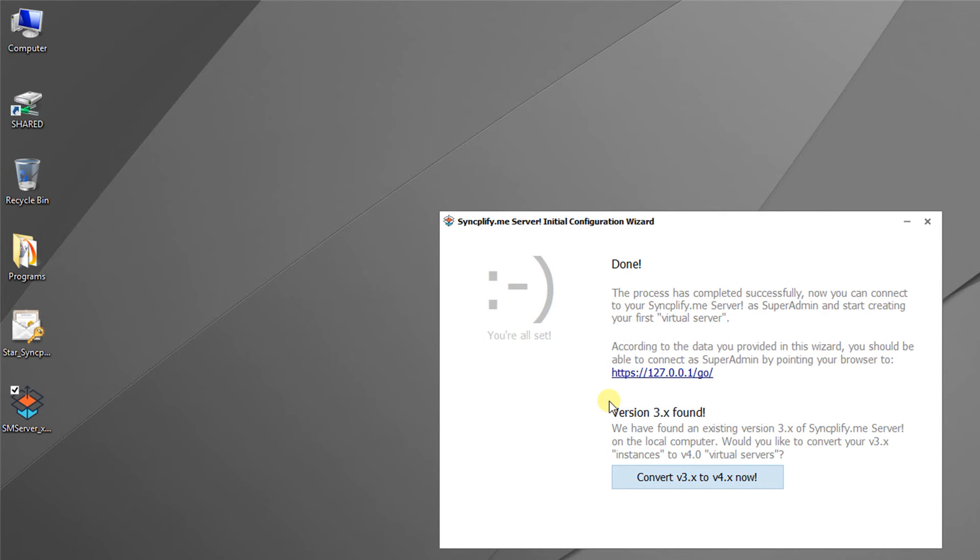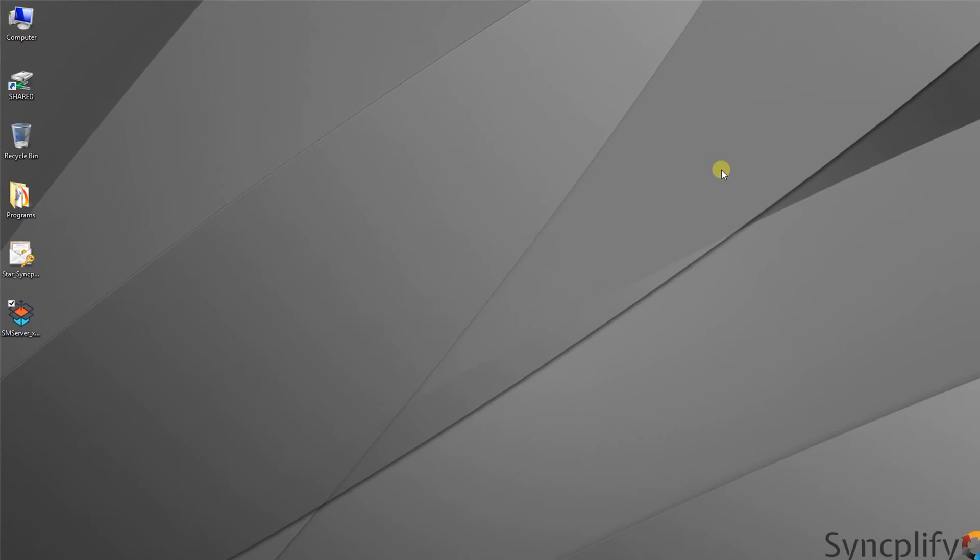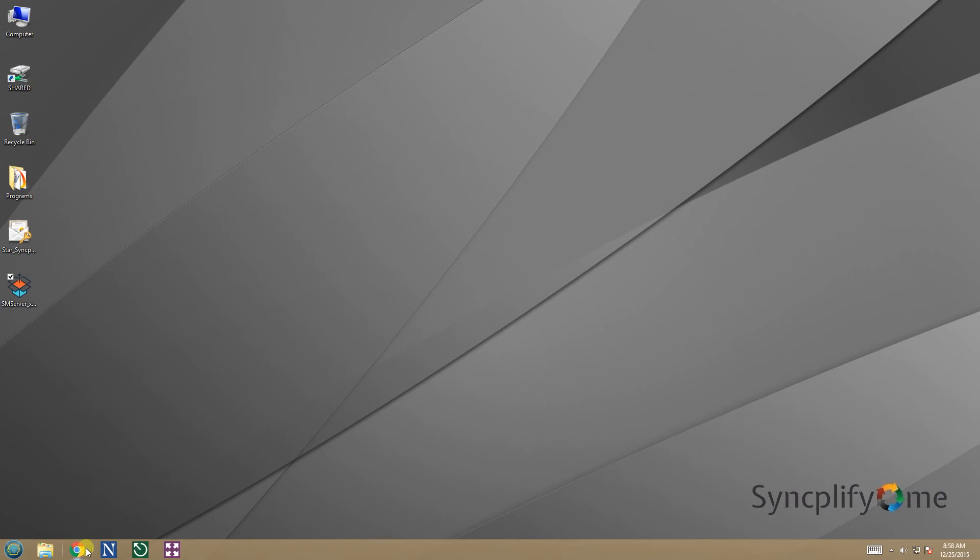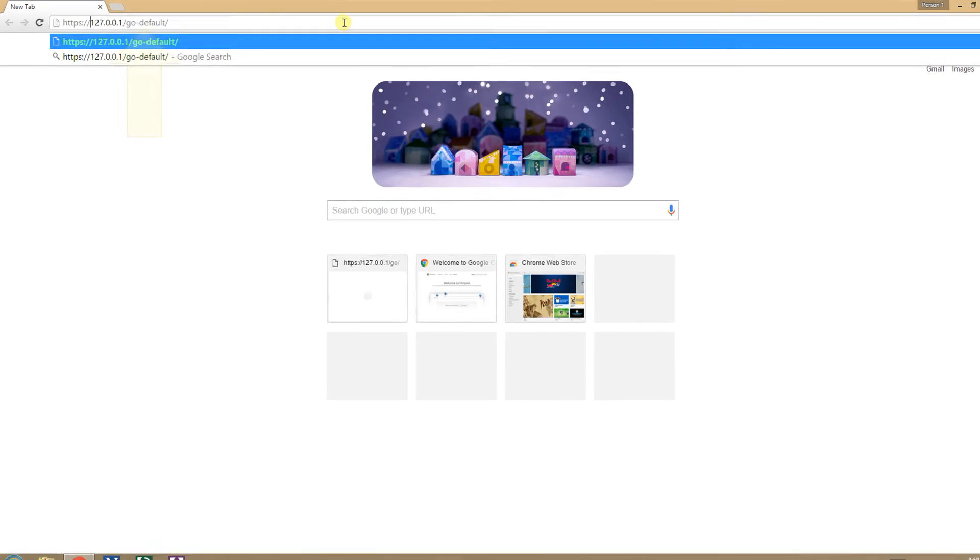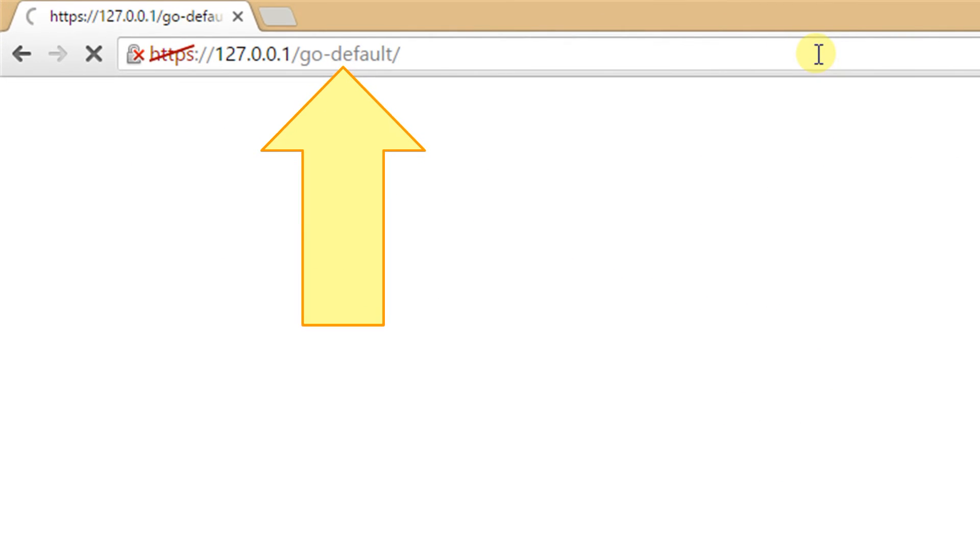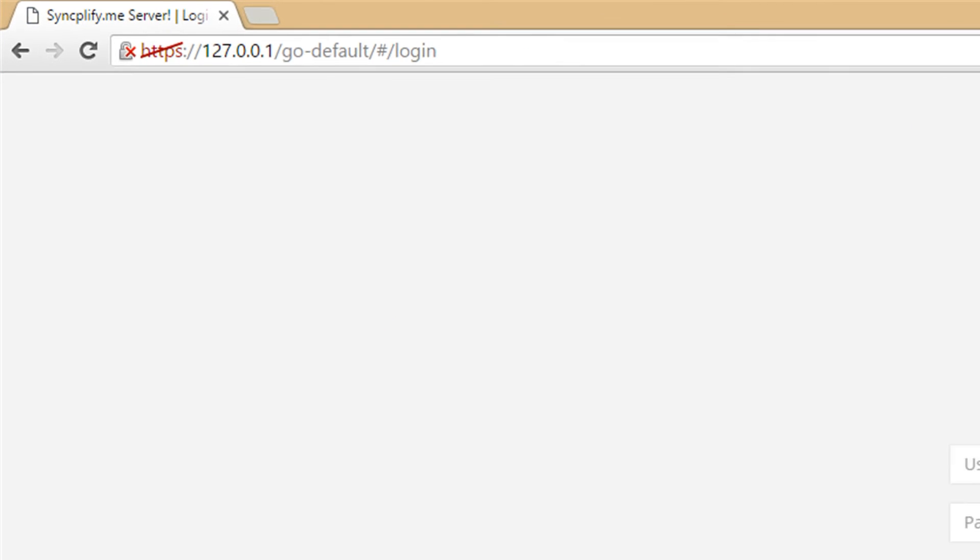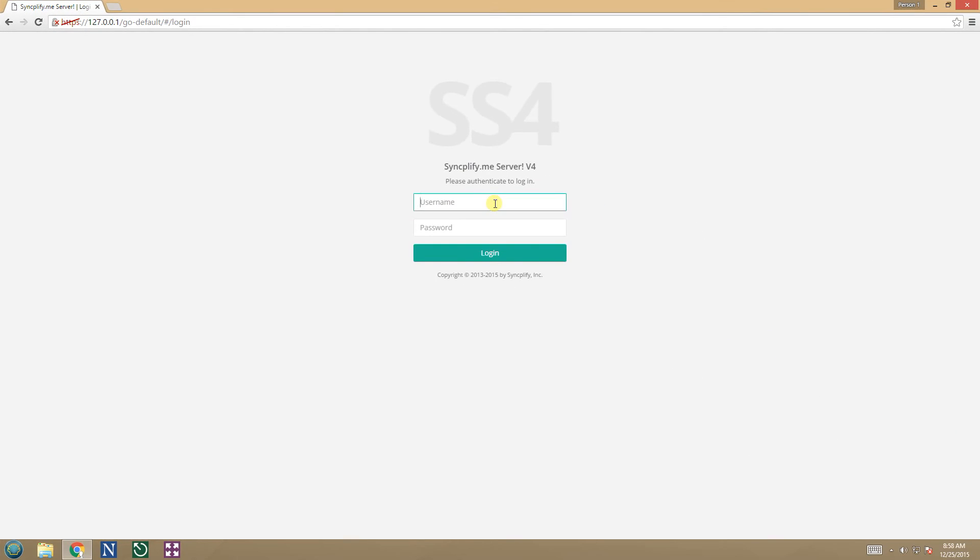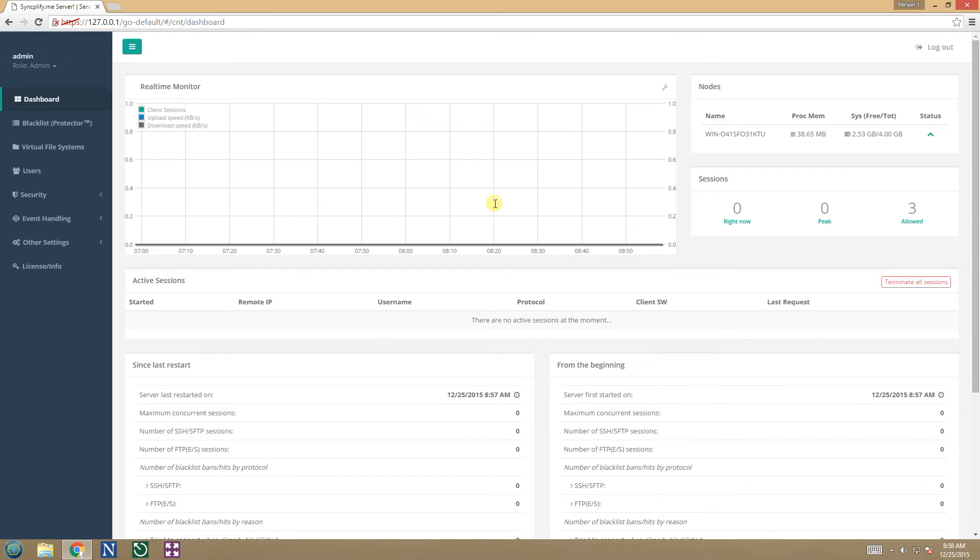We can also close the initial configuration wizard and go check if the upgrade was successful. We run a browser and connect via HTTPS to the local machine, the URL is go-the name of the virtual server, so in this case it is go-default. If everything went well we will be able to connect using our old version 3 administrator username and password. Success!